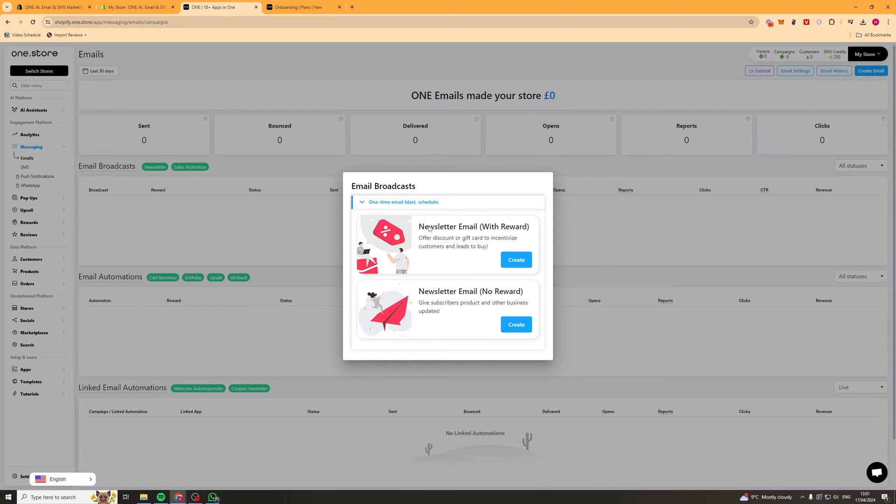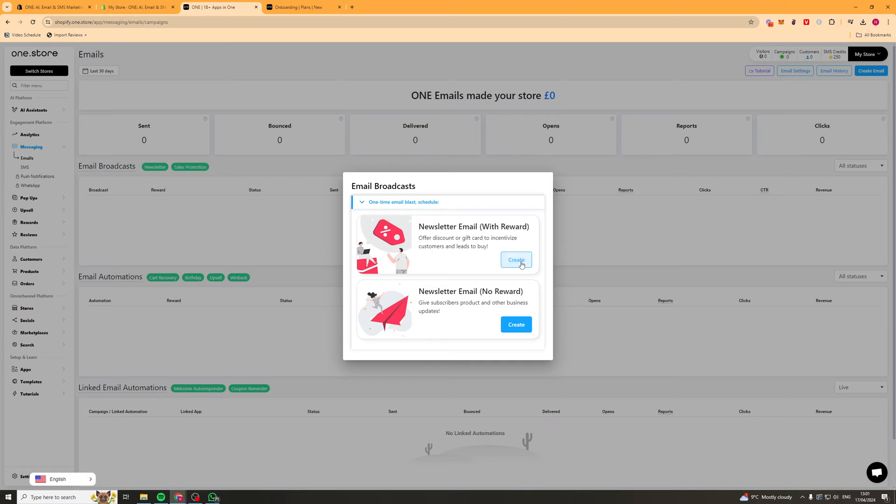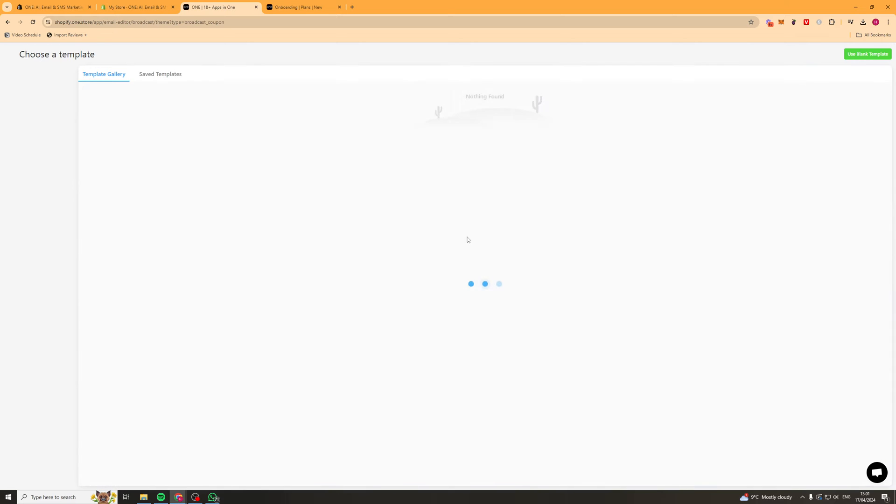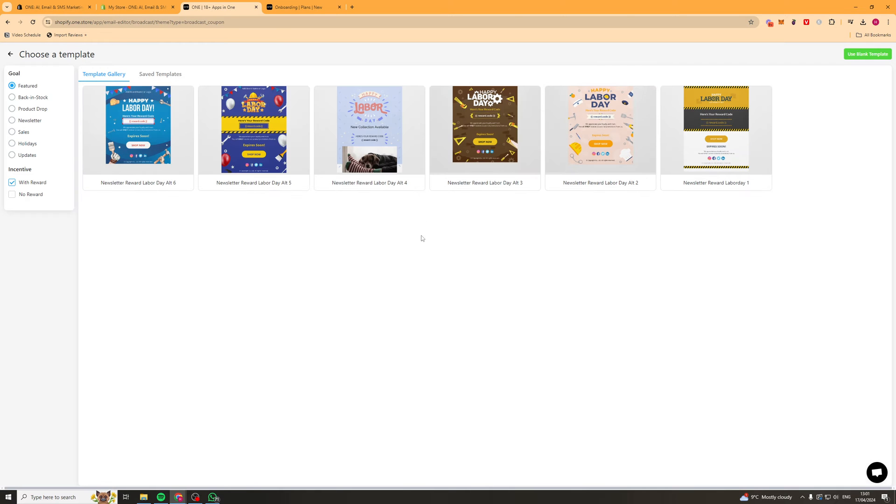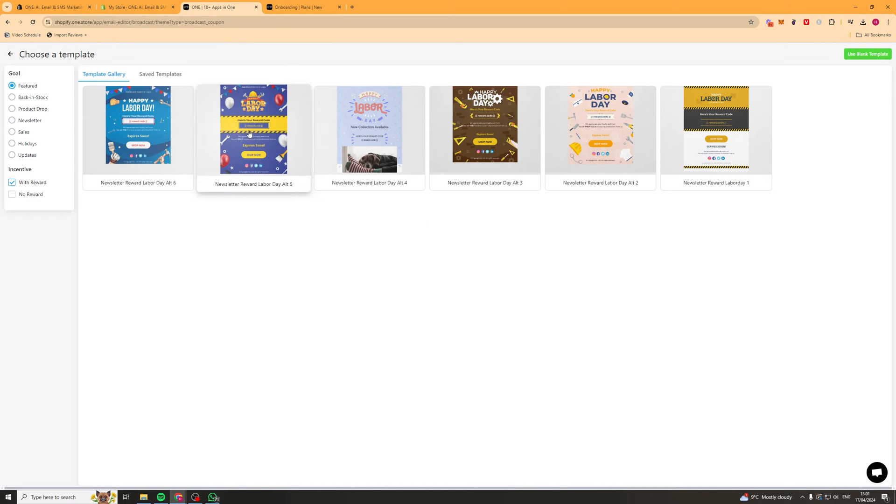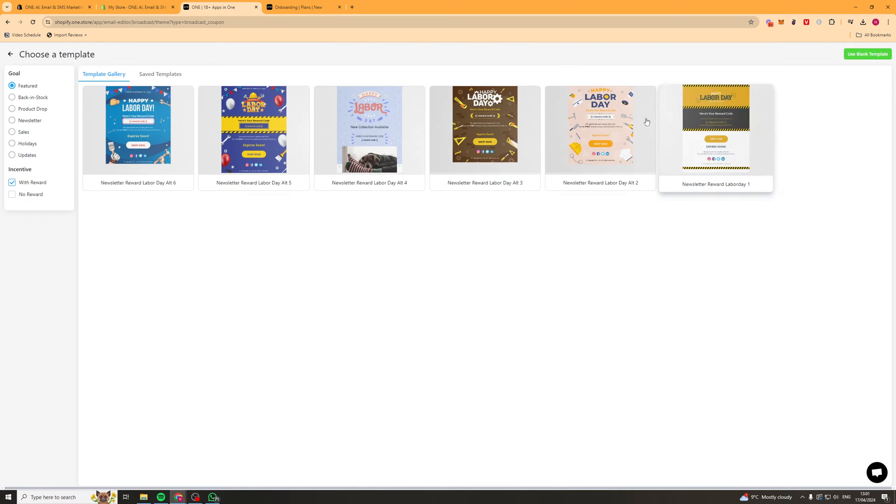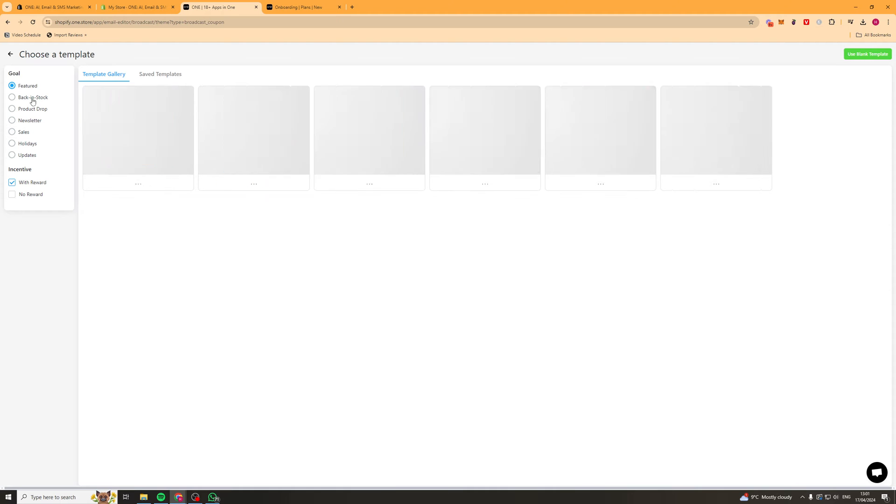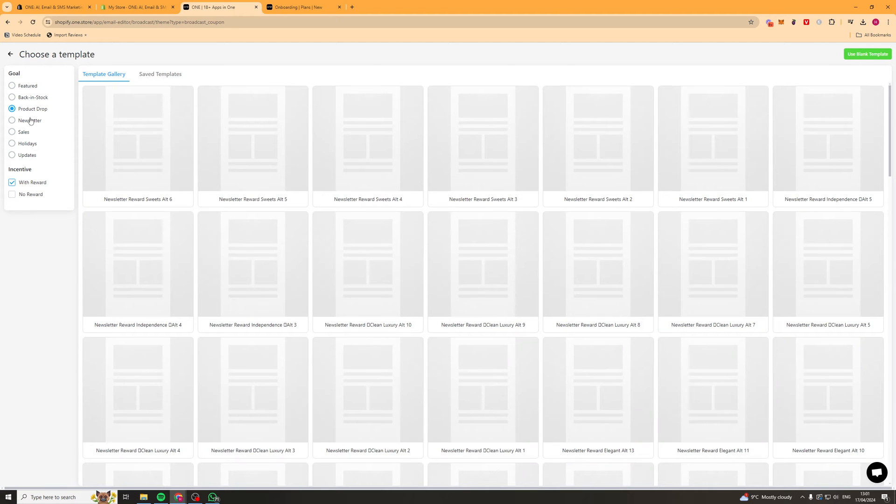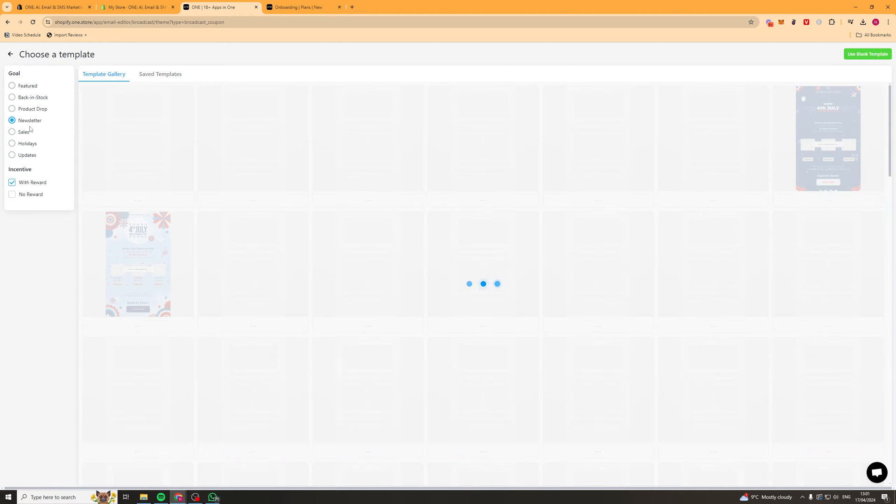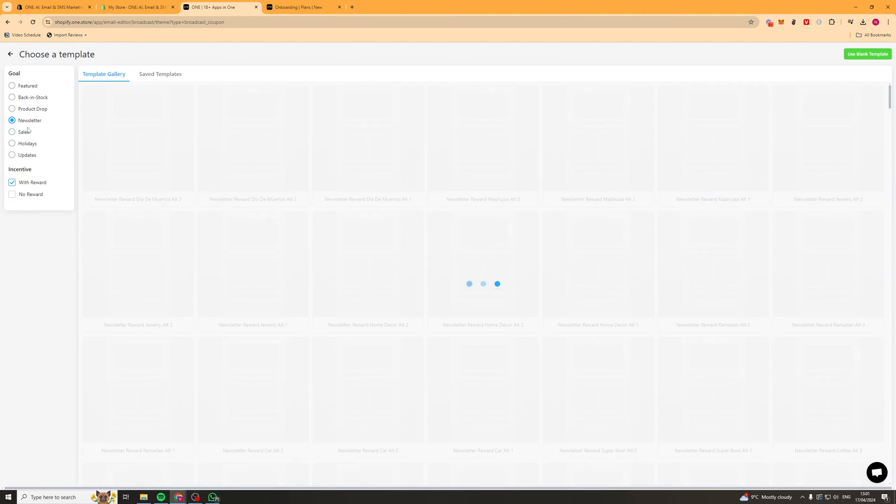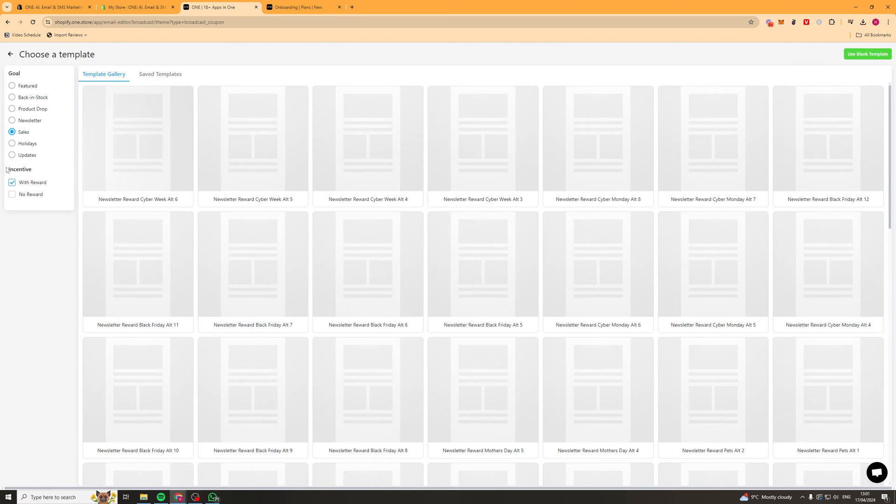It's going to ask us here what we want to do. A newsletter email with reward or a newsletter email without reward. We'll just try one with reward for now. You can see there's some templates here. You can also look at some back in stock ones, product drops, newsletters, sales, etc.